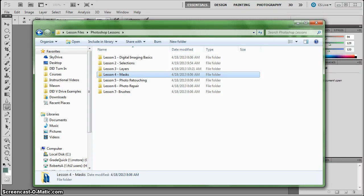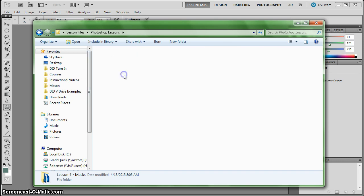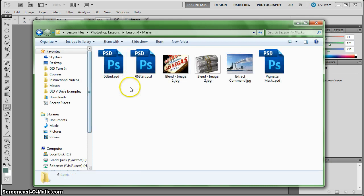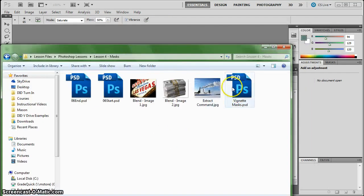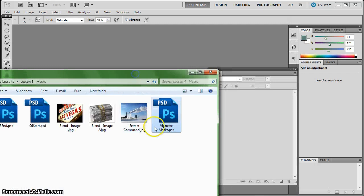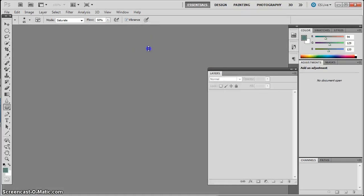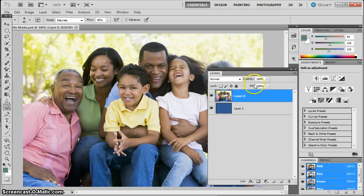In this lesson we're going to look at how to use masks to cut objects out of their background and how to do a few different special effects. In your lesson files folder, in the Lesson 4 folder, we actually have several little projects for us to work on. The first one I want to work on is the vignette masks, and I'm going to drag that in here to Photoshop.